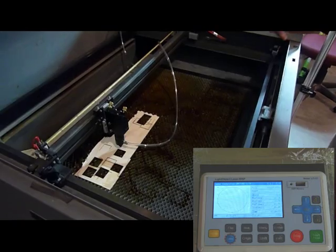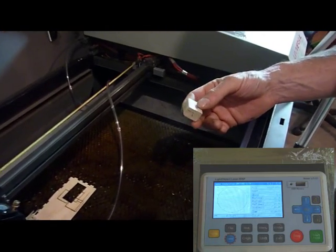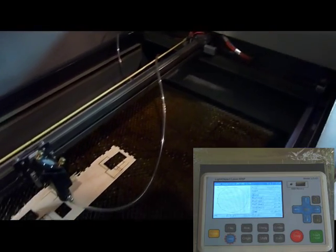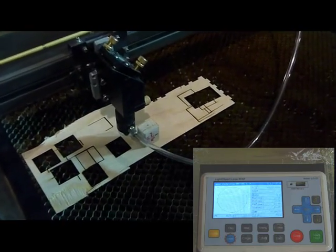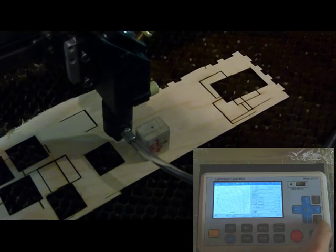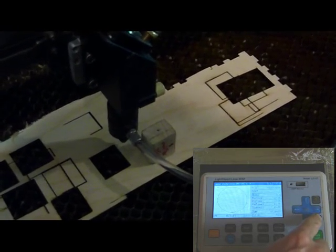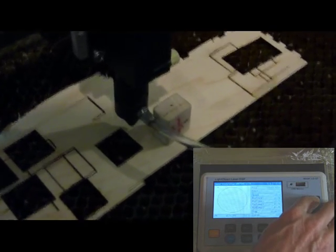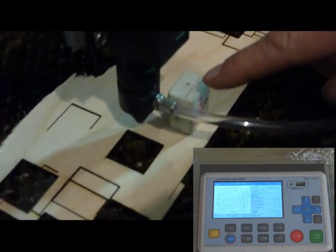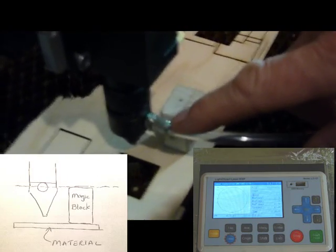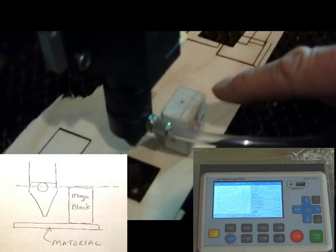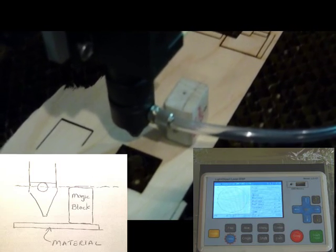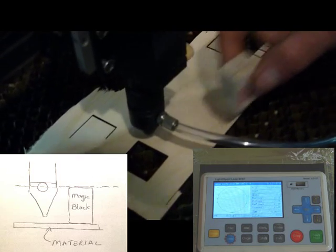What's called the magic block to get the right focal height onto your material so that you get the maximum cutting power. You take the magic block, put it on top of the material that you're looking to cut, and then you use the two buttons here, the grey ones on the controller, to adjust the bed height so that the top of the magic block is about in the middle of the air screw doodad thing right here. And if you follow that along, you're about in the middle, and then you've got the maximum cutting power on your material. So now you take the magic block away.